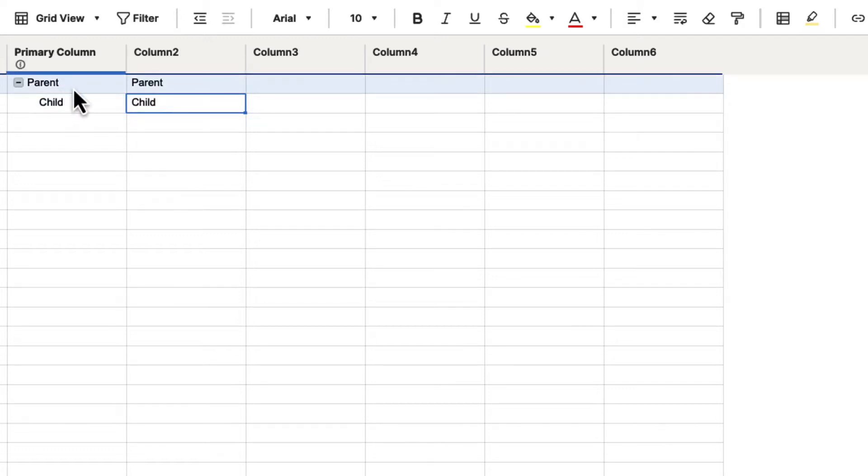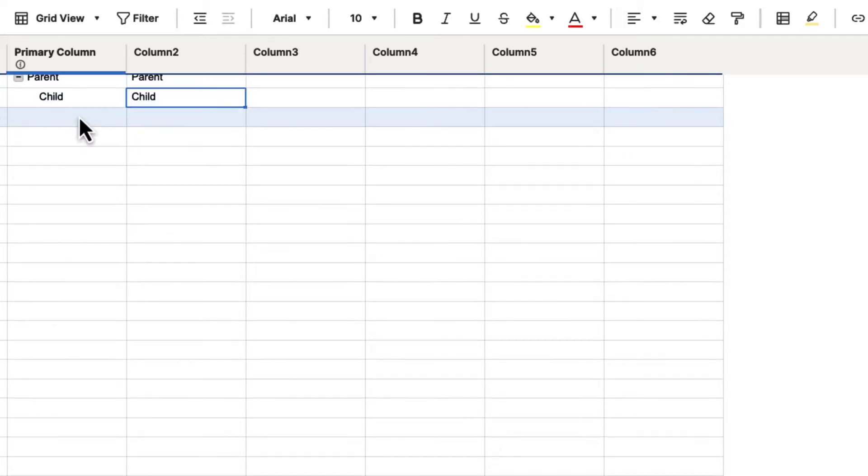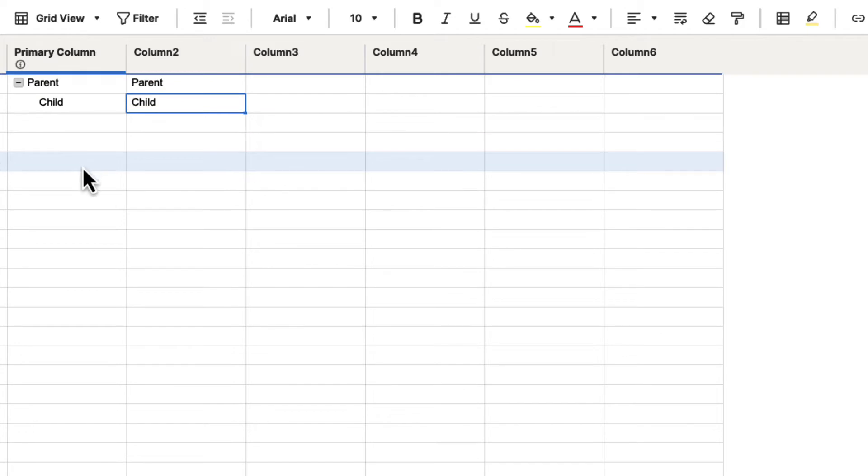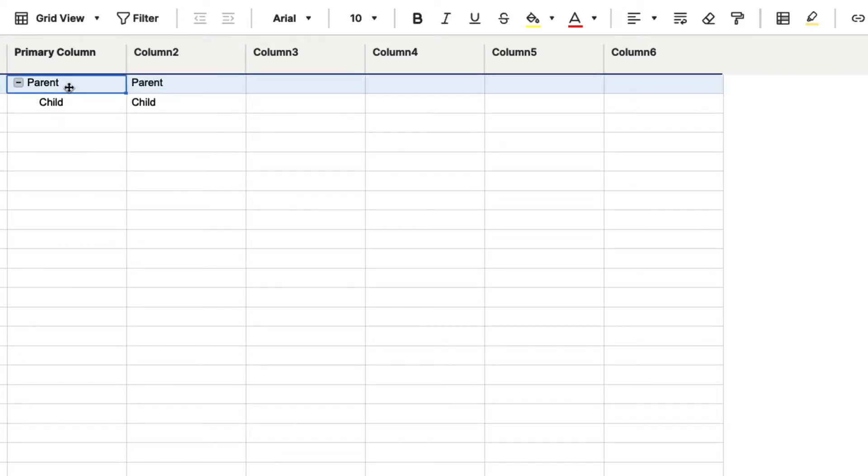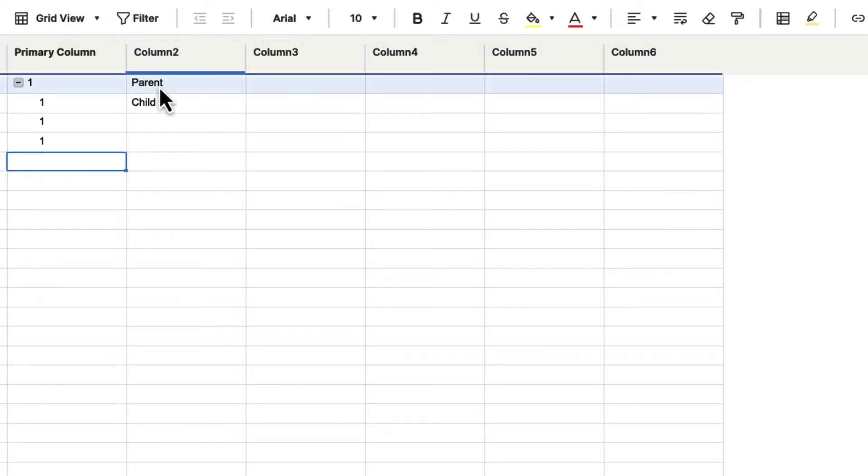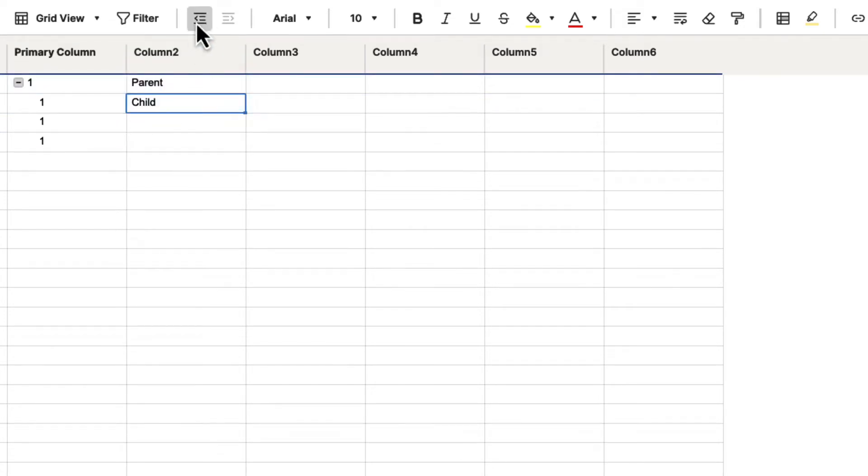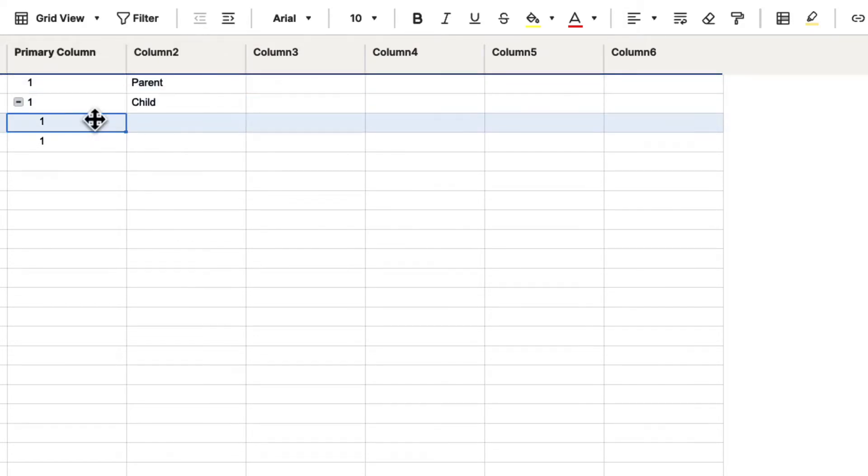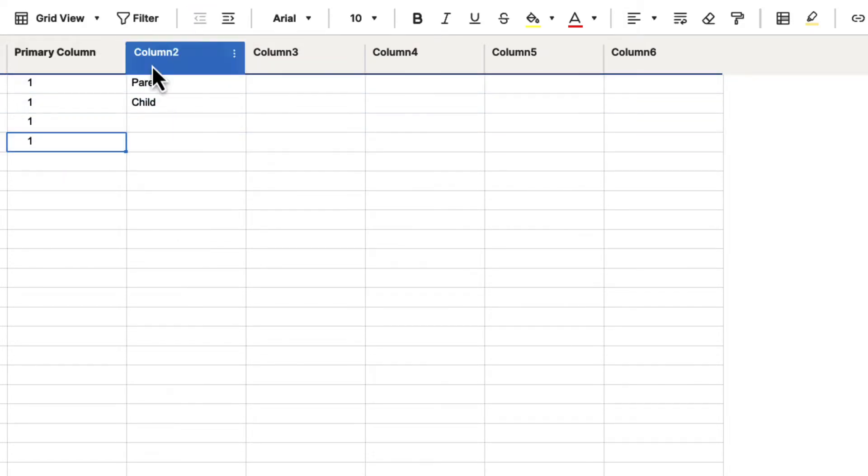You also want to be very descriptive because when you do anything like send requests, it's going to use the name of the column. If your primary column is a bunch of ones, let's just go ahead and out-dent this.